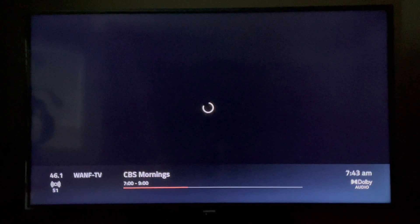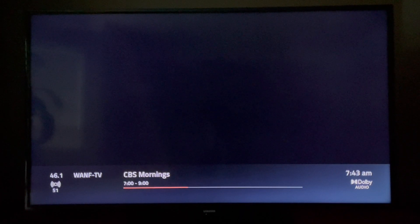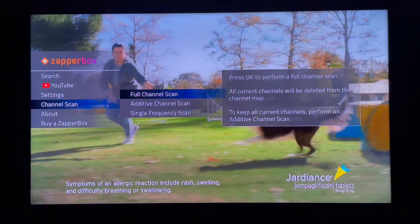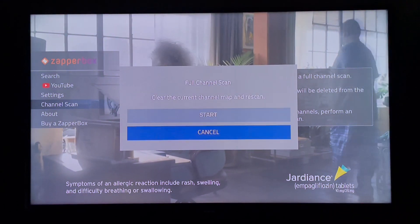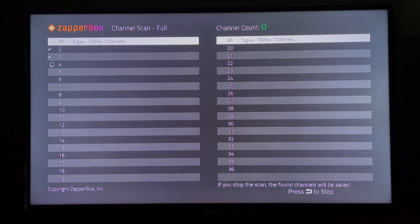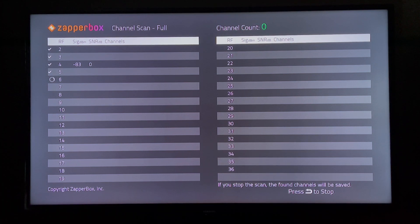So let's go back to the Zapper Box watch TV page. Today we're going to talk about the channel scan, so let's do a full channel scan. As you can see, the channel scan has been completely redesigned. The results for the entire spectrum are now displayed on a single page. You can see the RF IDs in the left column starting from RF channel 2, all the way to the lower right corner, RF channel 36.